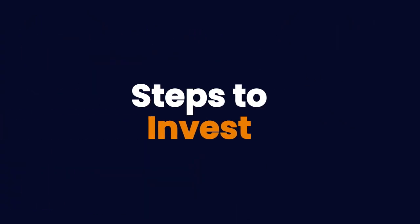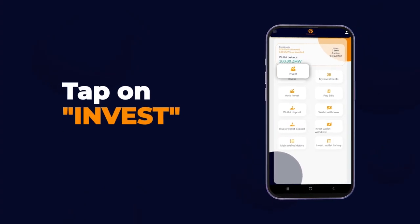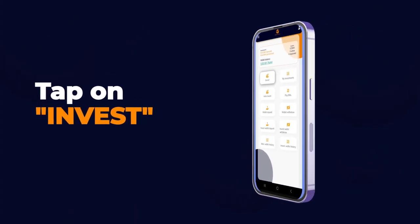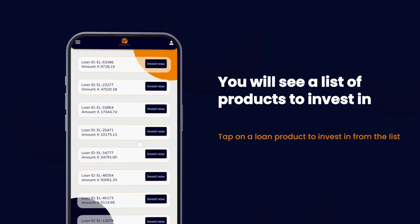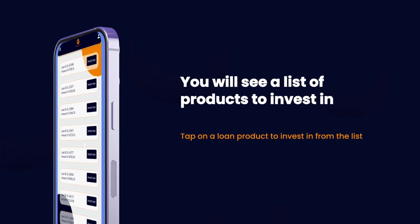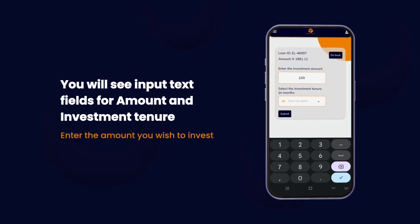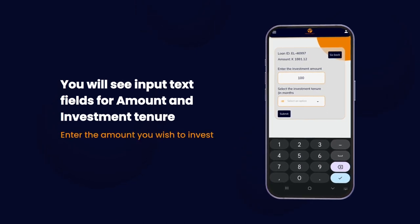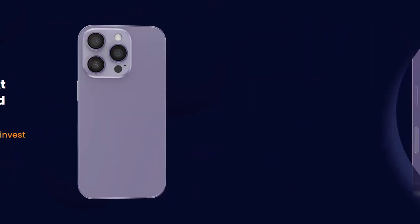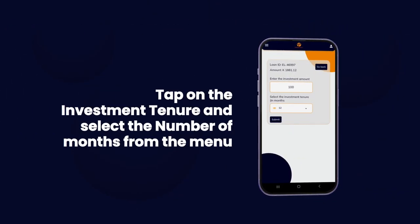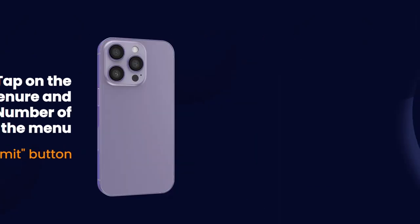Steps to invest on the app: Tap on Invest. You will see a list of products to invest in. Tap on a loan product to invest in from the list. You will see input text fields for amount and investment tenure. Enter the amount you wish to invest, then tap on the investment tenure and select the number of months from the menu.